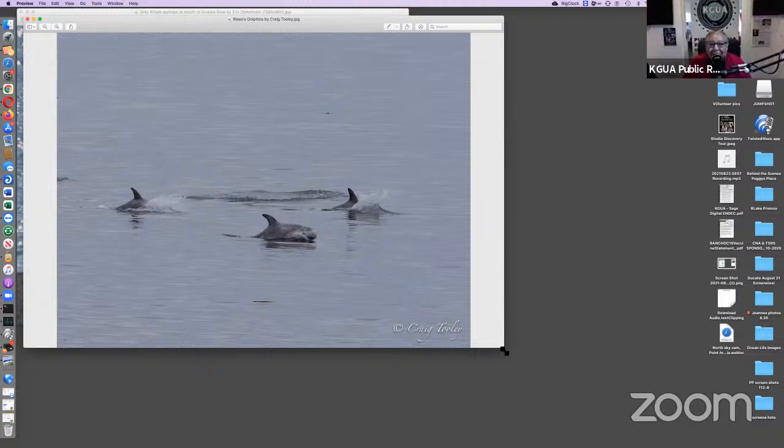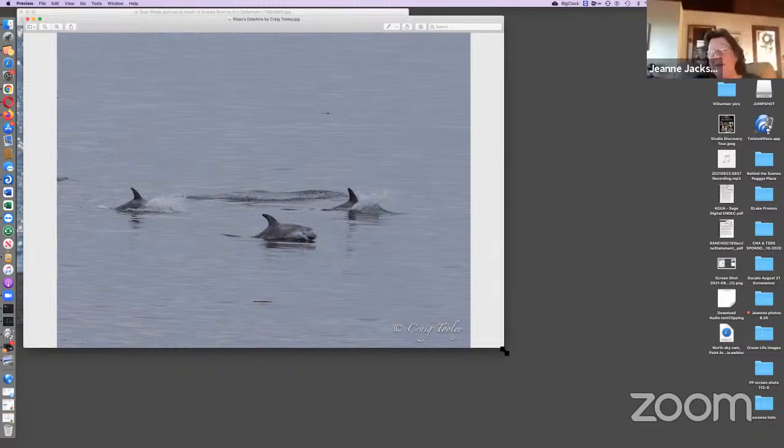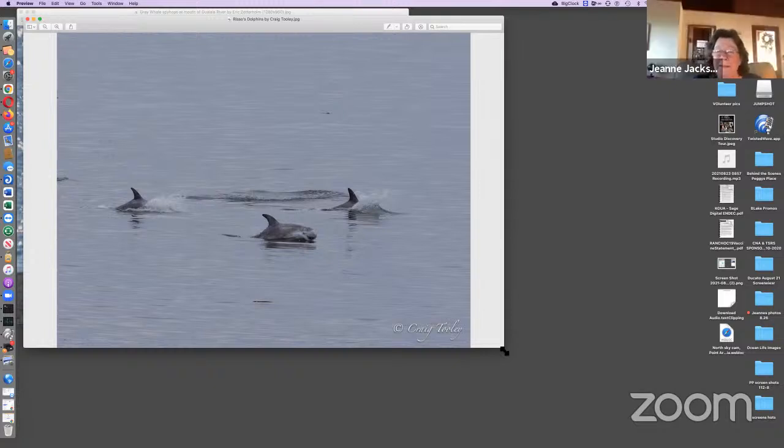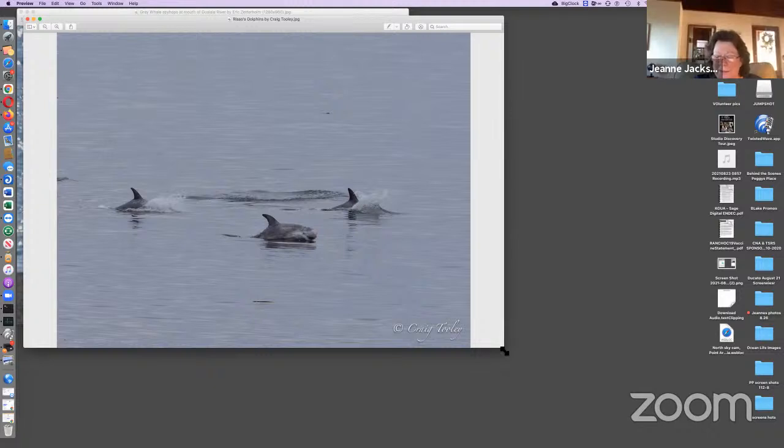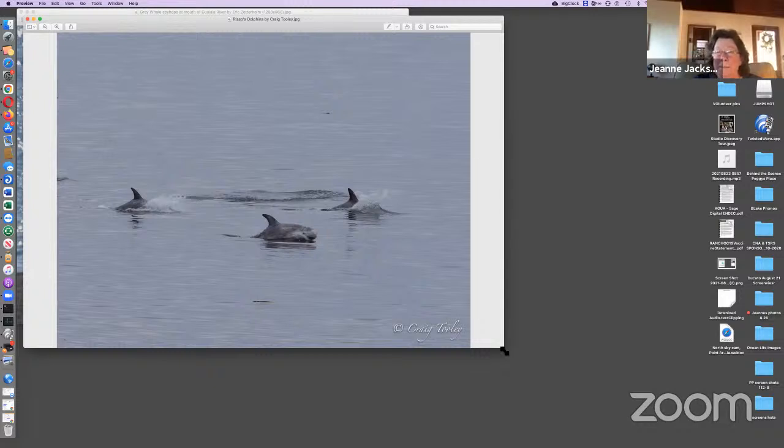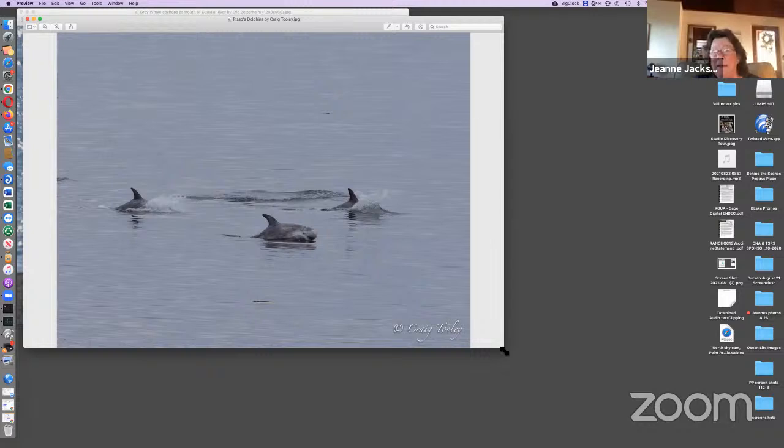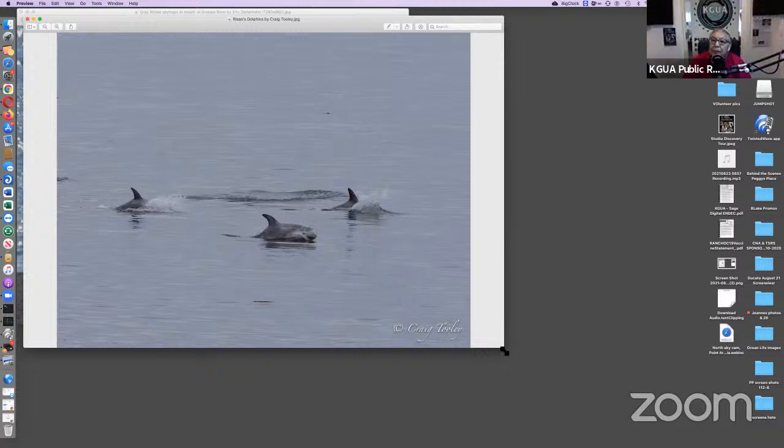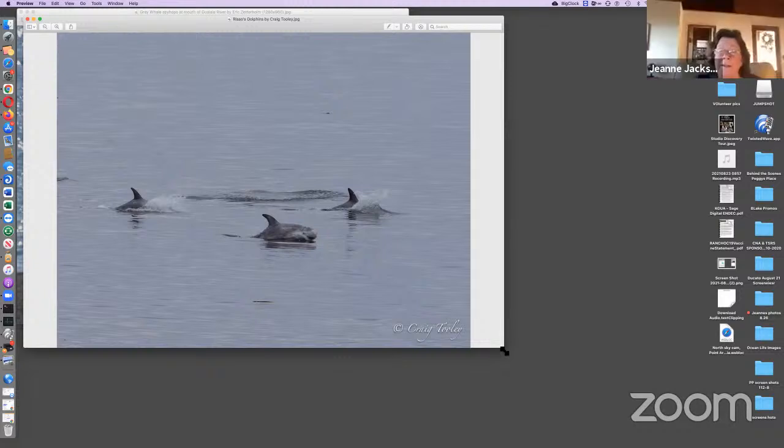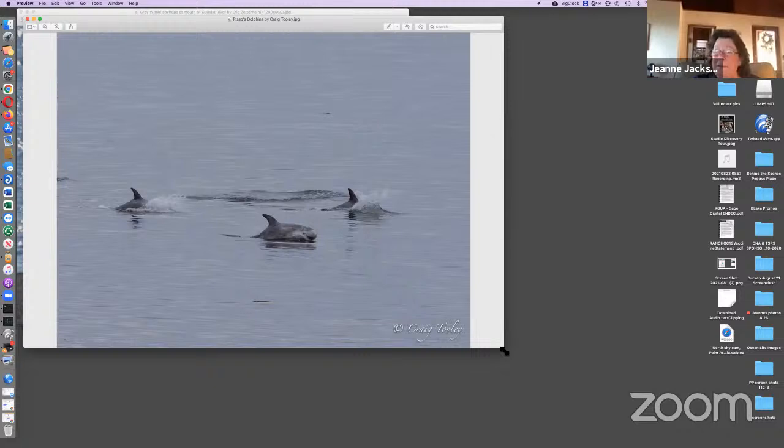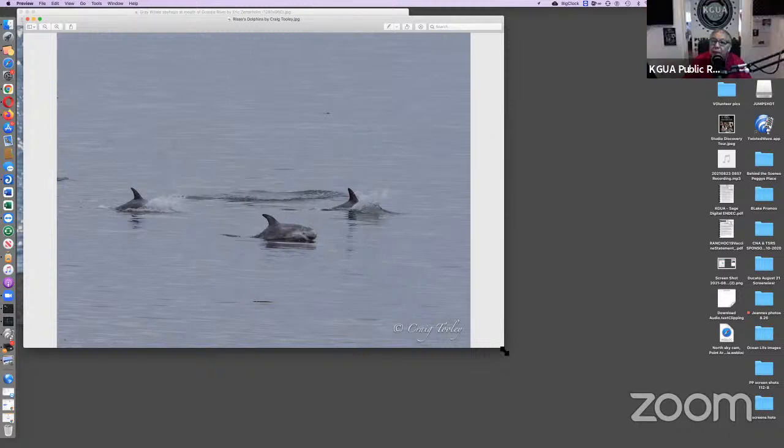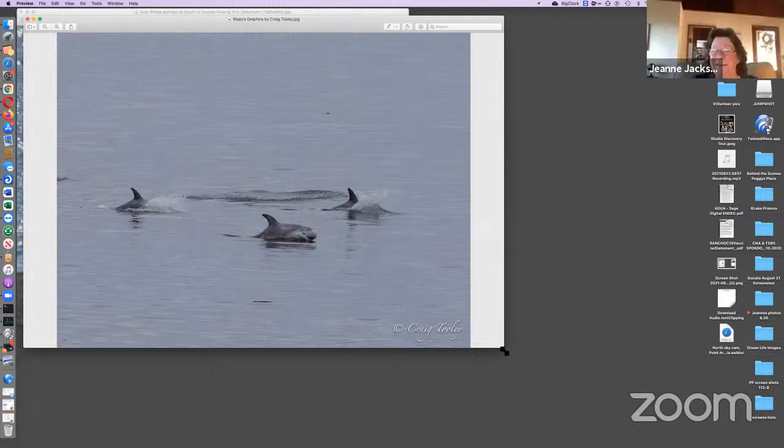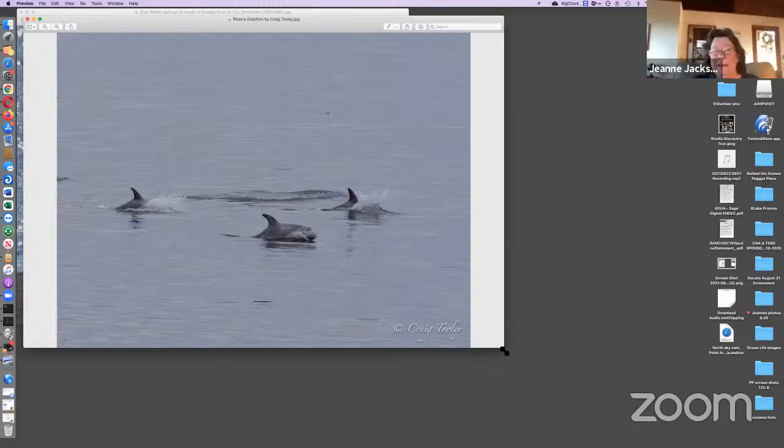The kelp forest is really healthy this year. It's so wonderful to see. Bruce Jones mentioned that it's as thick as he's ever seen it. We had a big lack of it when the sea stars got the wasting disease and then the sea urchins ate the kelp. So it's wonderful to see it back. The kelp forest plays a big role in the ecosystem of the ocean.